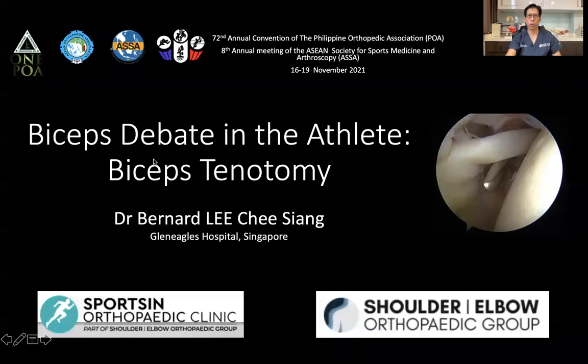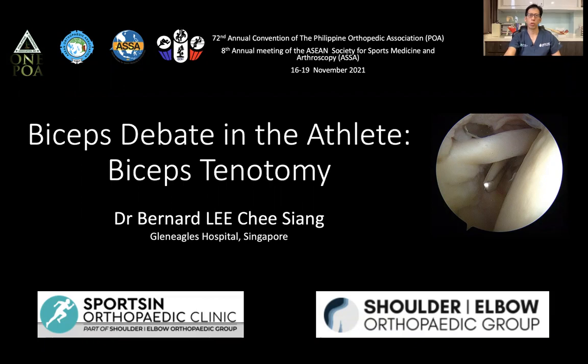Good morning, everyone. Thank you for joining us for today's session. My name is Dr. Bernard Lee, and I'm honored and privileged to be given the opportunity to speak at this meeting. Today's session will be a debate on the biceps in the athlete, and I'm going to share my thoughts on the biceps tenotomy.